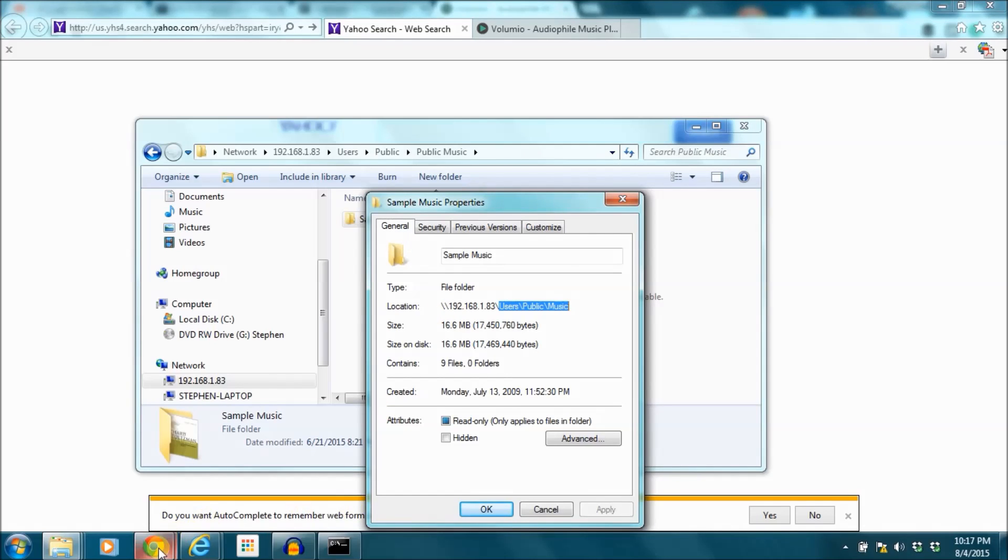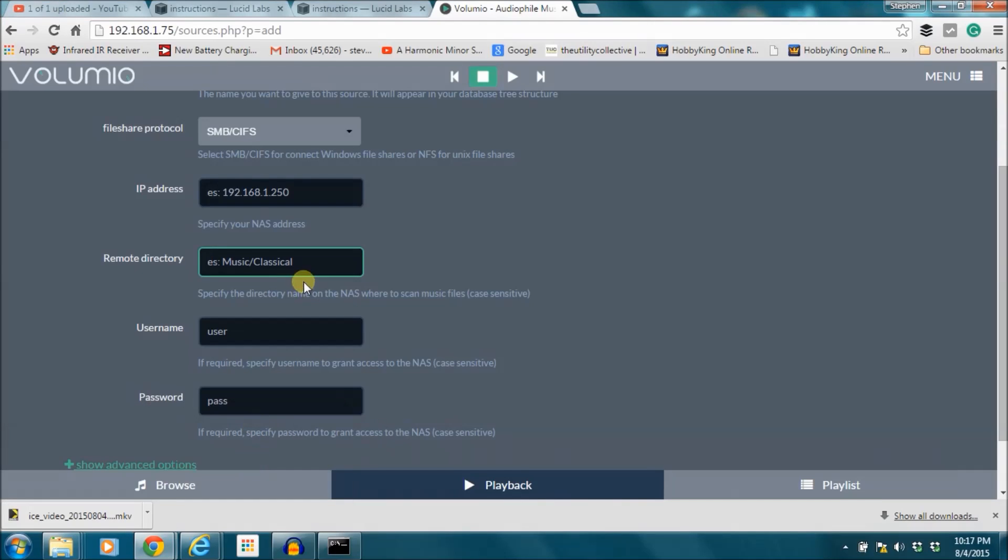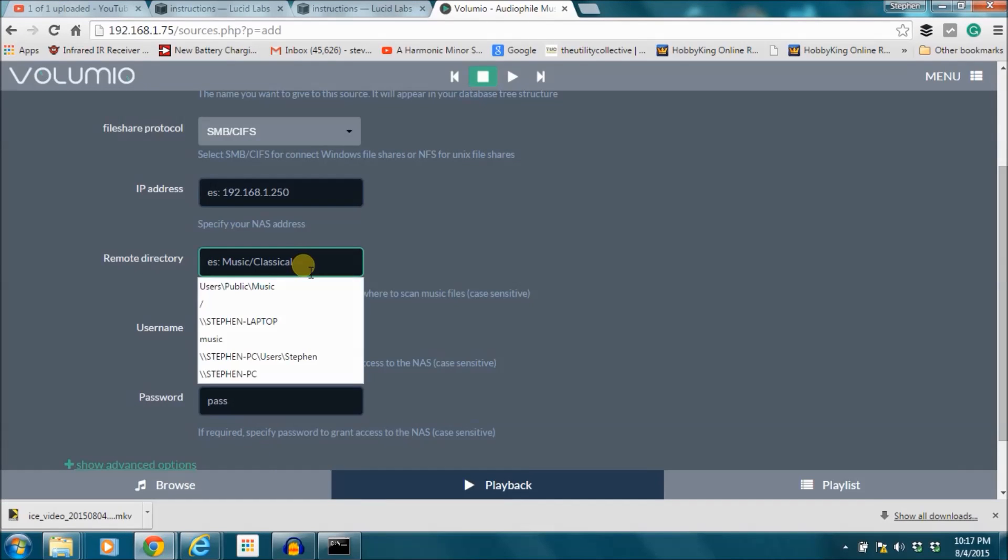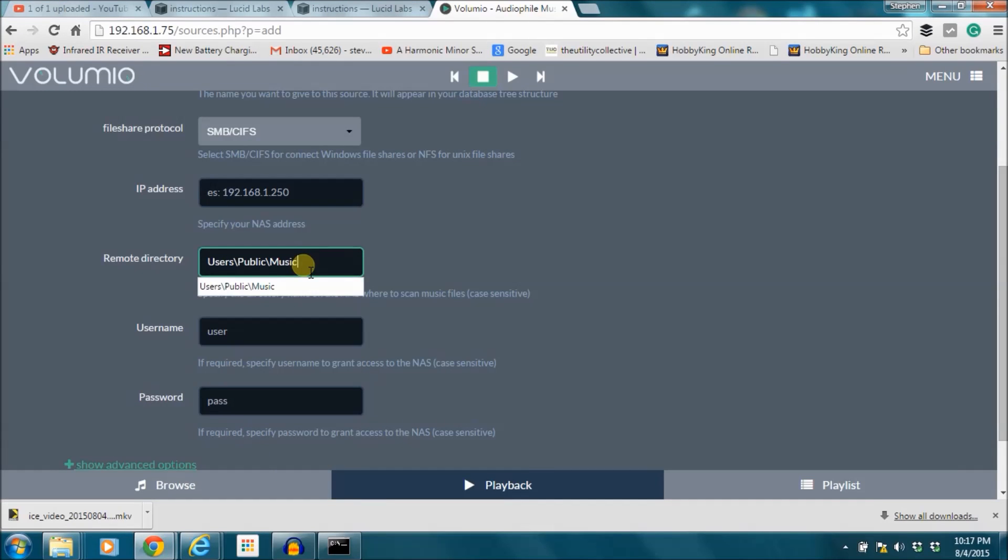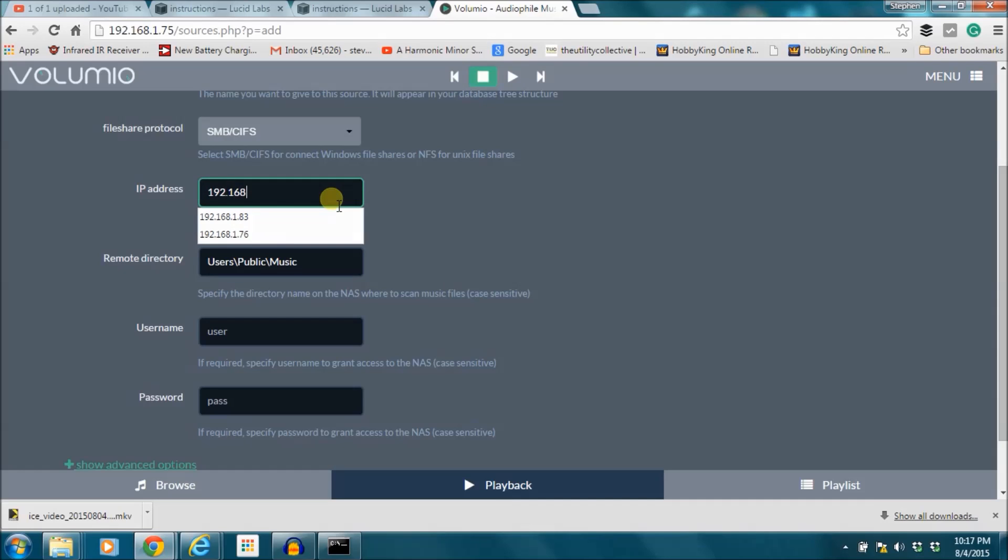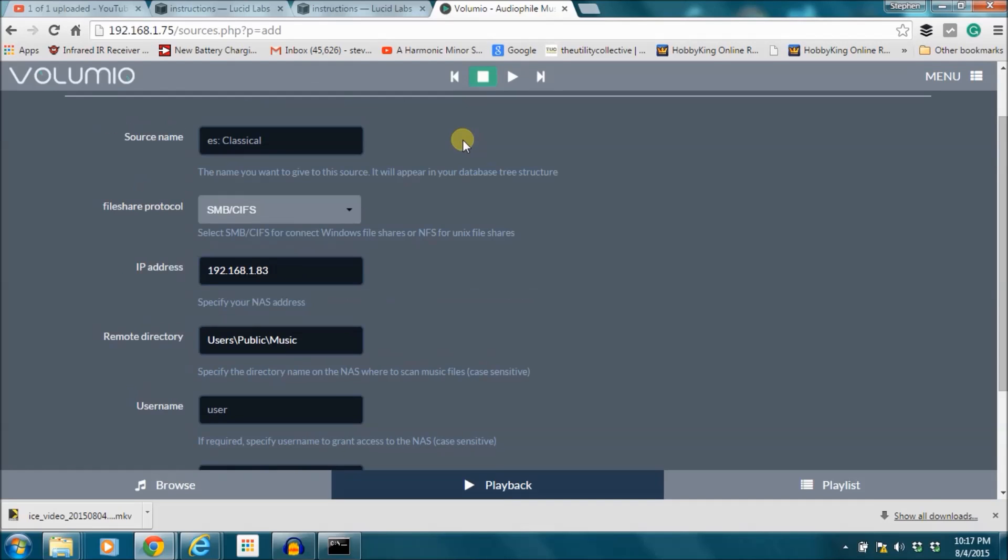Then I'm going to go back to my Volumio. I'm going to paste that in. I'm going to go above here. I'm going to type in the IP address of that computer. I'm going to keep it on SMB CIFS.